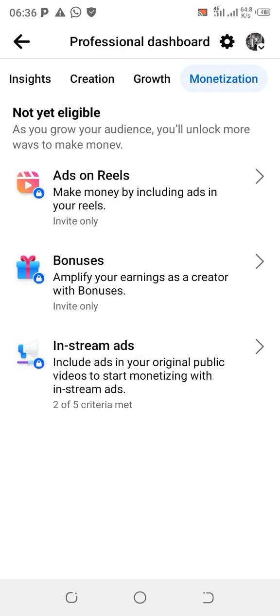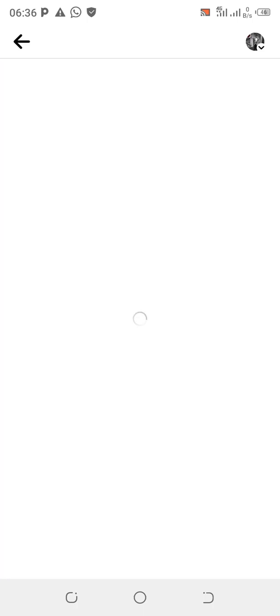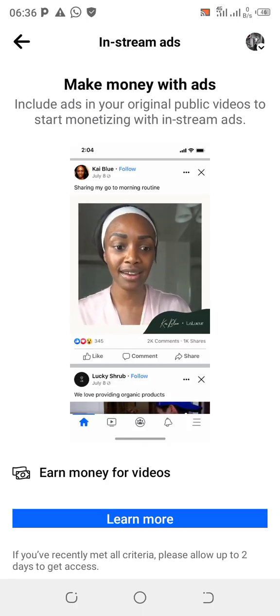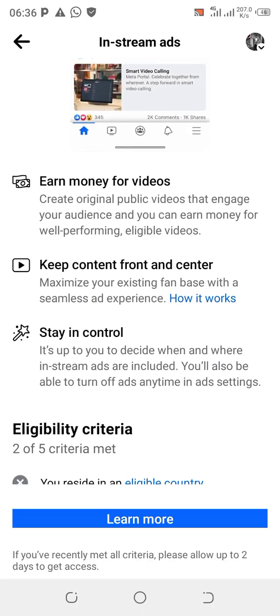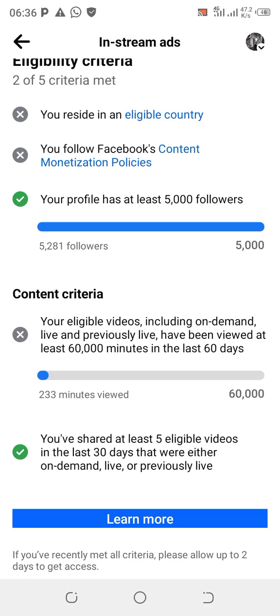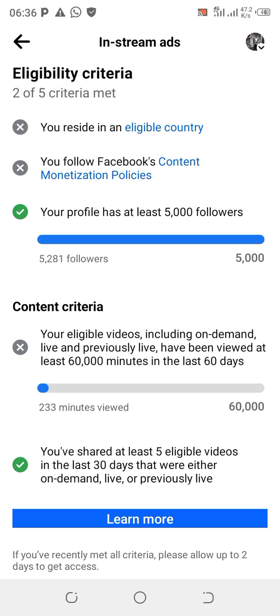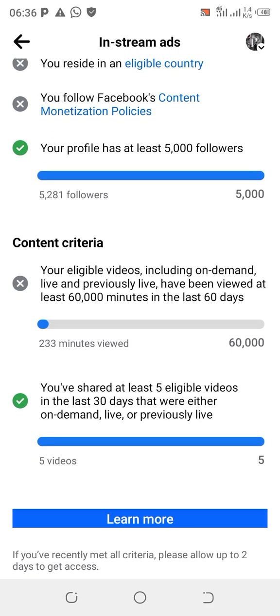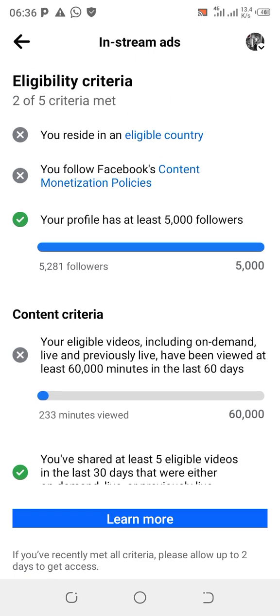Immediately click on Monetization. First of all, these are the areas of eligibility you need to meet: Ads on Reels, Bonus, and In-Stream. Click on In-Stream Ads and scroll down to where you have your eligibility criteria. You can see I've met the five thousand followers requirement, but I'm still working on the 60-minute watch hours.